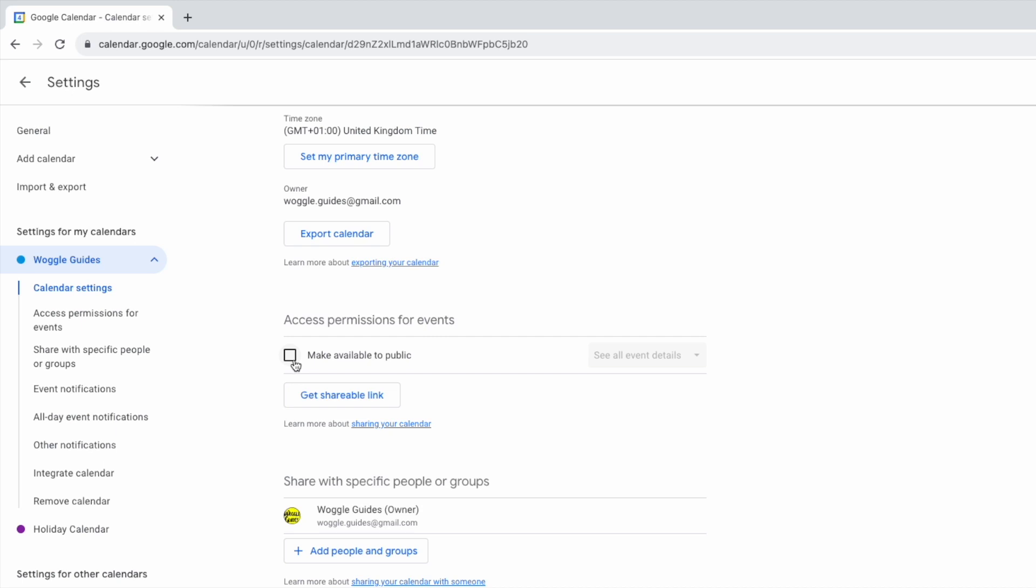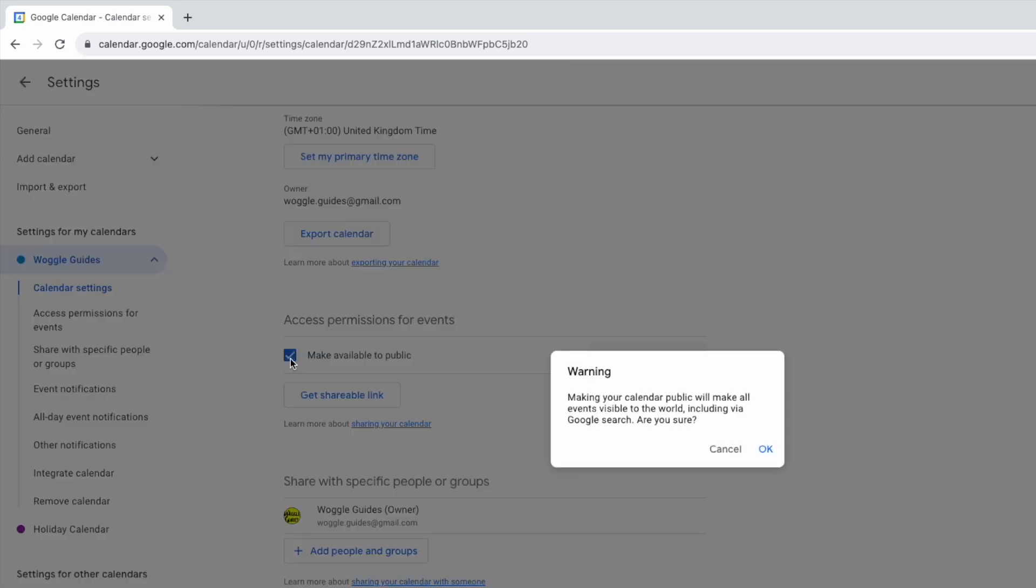If I select that a warning message appears that explains that choosing this option will make the calendar available to the world. If you're happy to proceed with that click on the blue OK option in this pop-up box.